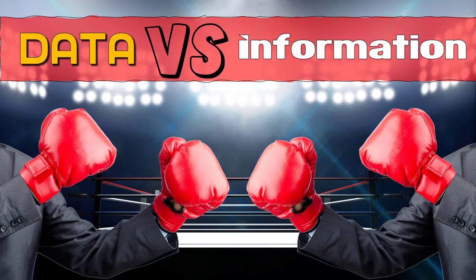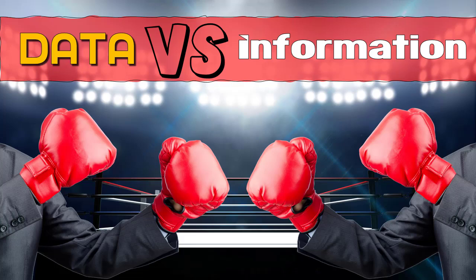We're going to look at a topic called data versus information. Do you like the picture I made for you? It's pretty cool. Anyway, moving on - what is data and what is information? What is the difference between them?